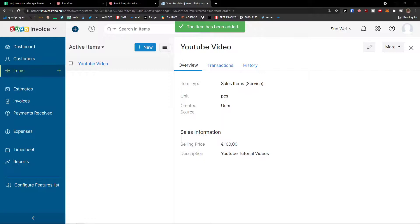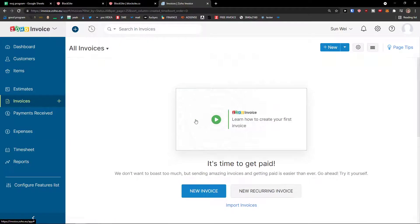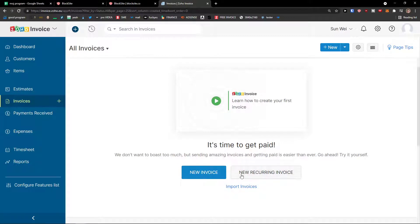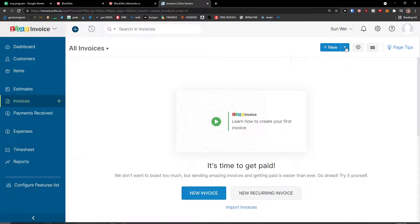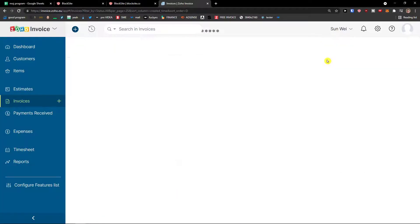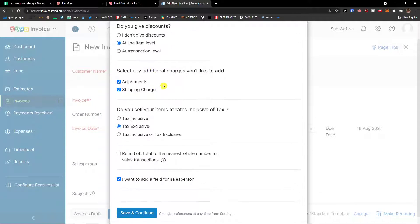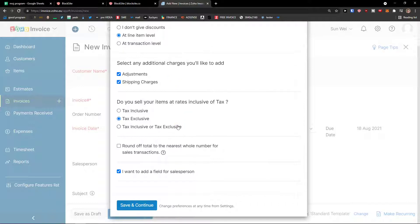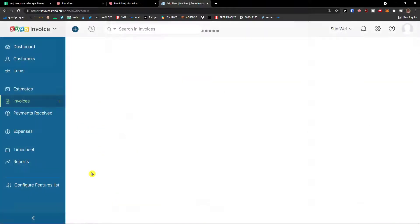And now let's create together an invoice. Click invoice. And right here click new invoice or new recurring invoices. So we got options to create a credit note, invoice or recurring invoice. We are going to look at how we can create recurring invoice. And then set your transaction preferences. Do you give discounts? I don't give them. Select any additional charges you would like to add - adjustment, shipping charges. I'm going to leave it on so we can see how it works. Do you sell your items at rates inclusive of tax? Tax exclusive. And I want to add a field for sales person. Save continue.